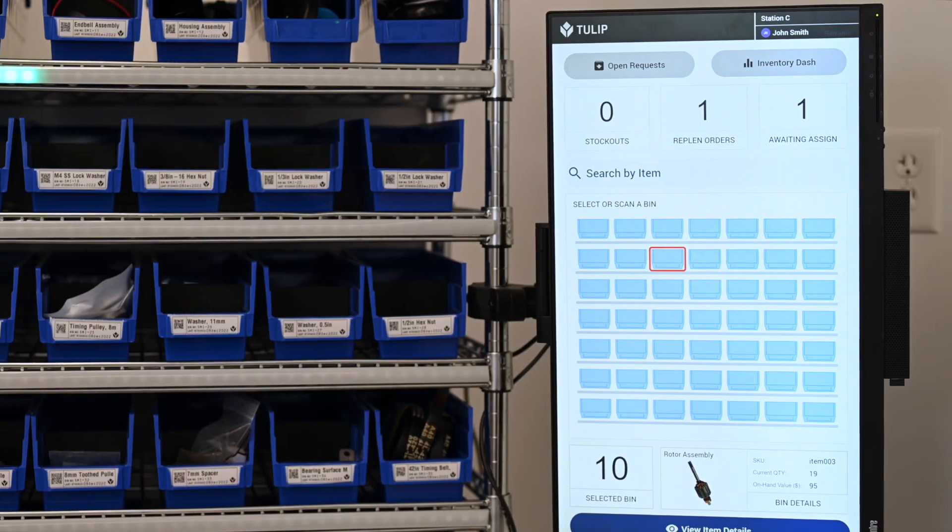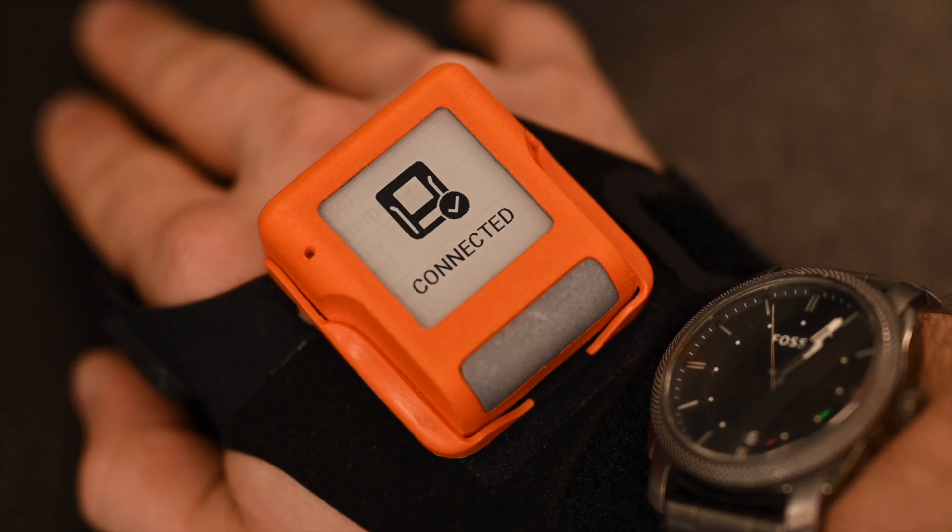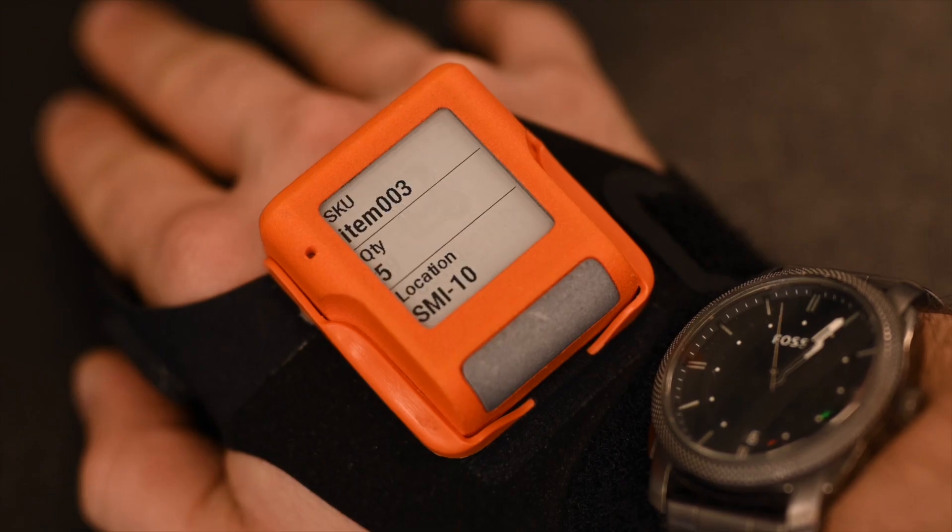Now, through the Tulip platform, my supermarket has already been notified of my incoming request, and I can see any information about it on my ProGlove.